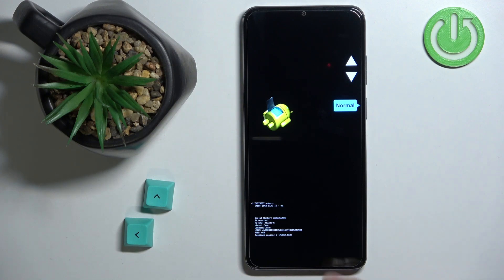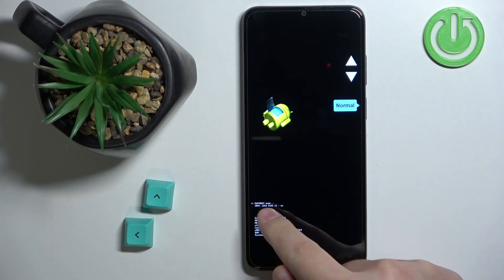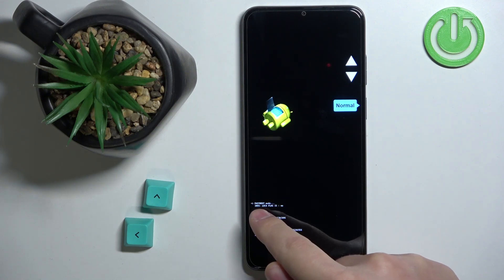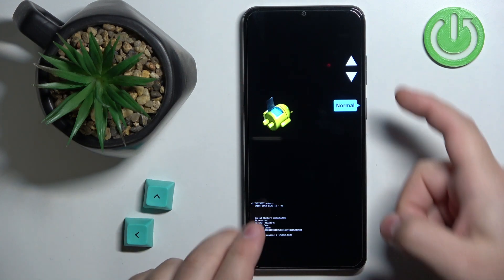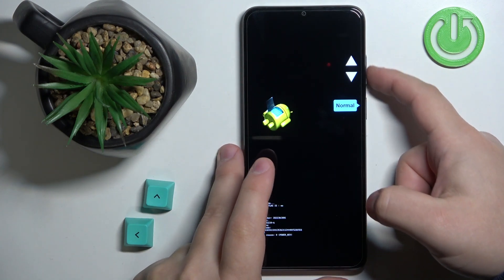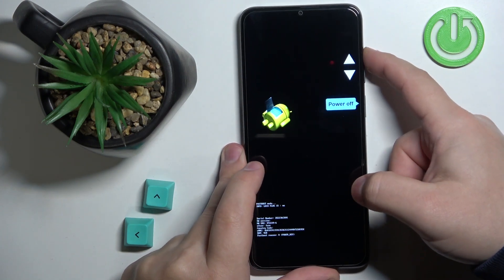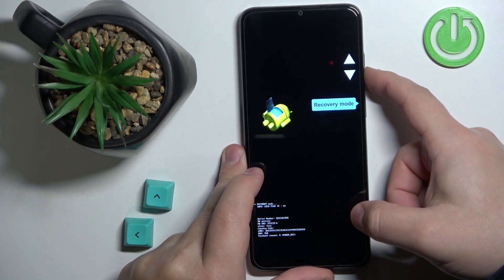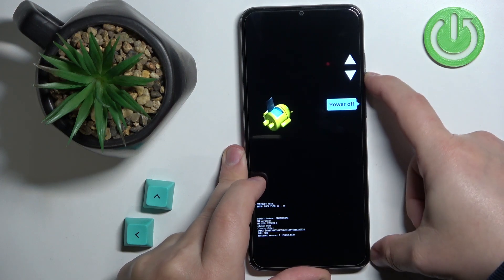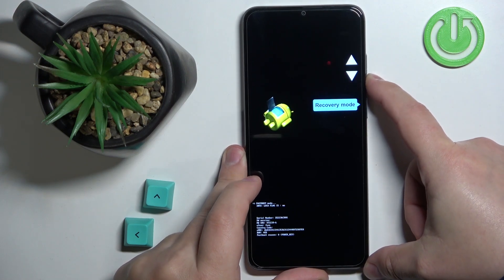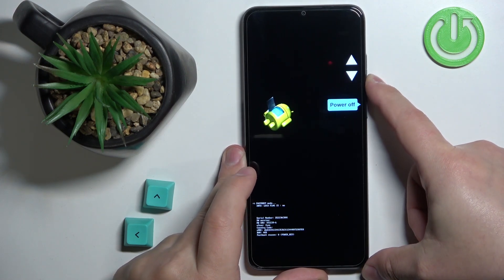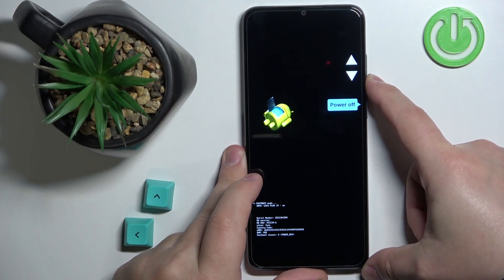As you can see, we have entered the fastboot mode — it says it right here. You can move through this menu by using the volume up and volume down buttons, and in this menu we have options like normal, recovery mode, and power off.